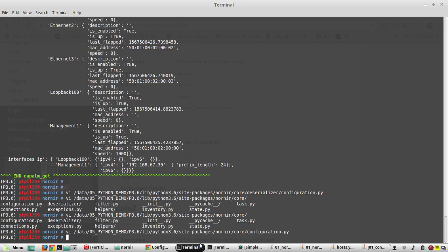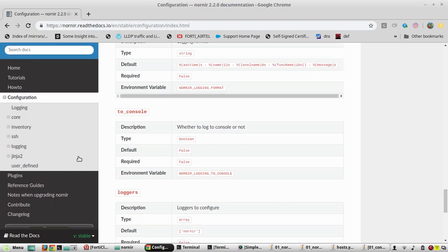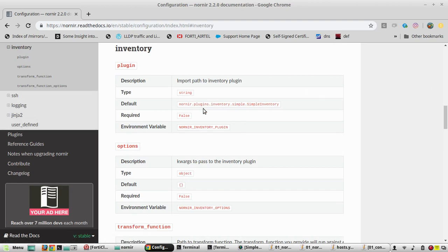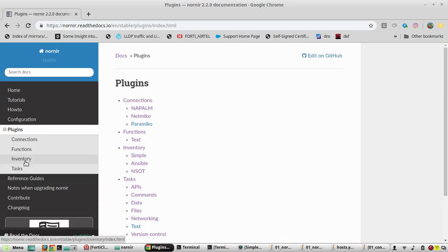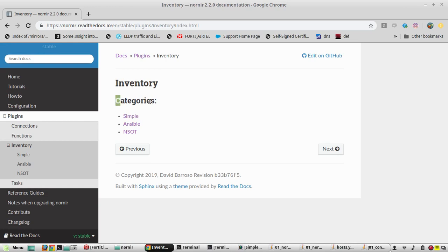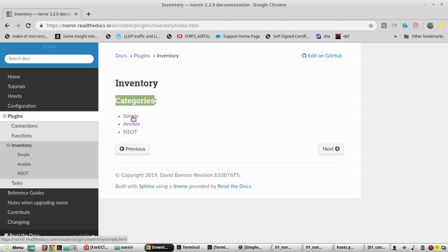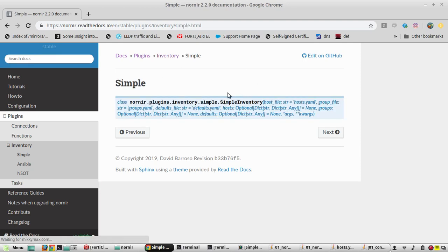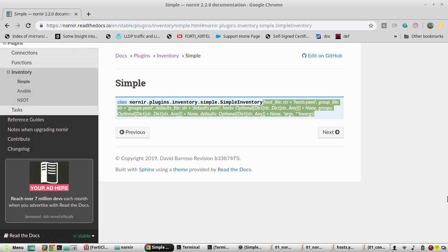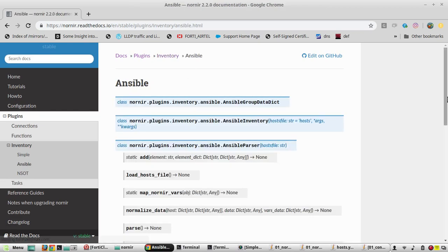Now we will look at the inventory file. On the official Nornir site, under plugins then inventory, you can see three categories: simple inventory, Ansible, and NSOT. NSOT stands for Network Source of Truth — it is an application providing a REST API and web front end for managing IP addresses and network devices. In our case we use simple inventory, but we can also use Ansible inventory files to get the device list in Nornir. Going to simple inventory shows the format and syntax for using it.